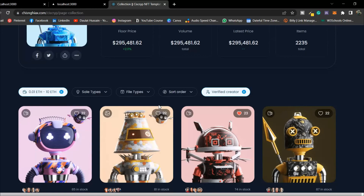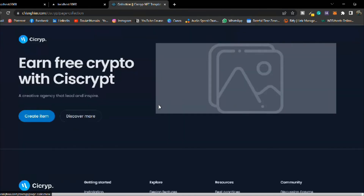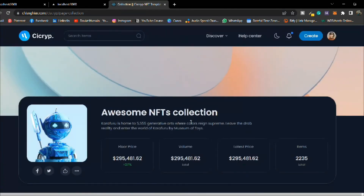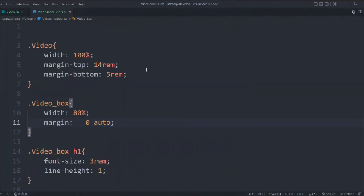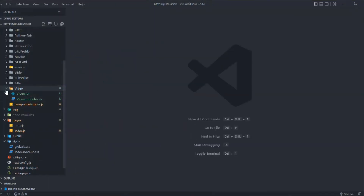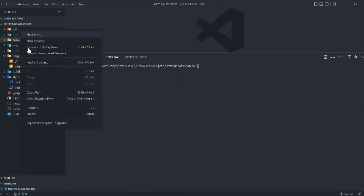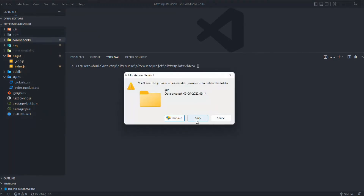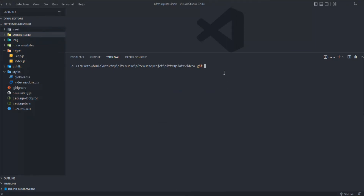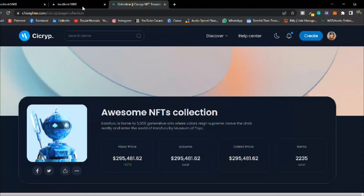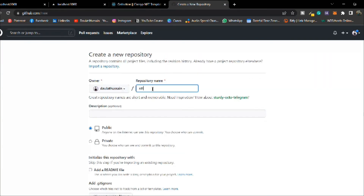This is the photo section — in the next section we're going to build the collection page. Let's come back to the code, close files, open the terminal, stop the application, and upload the code to GitHub.